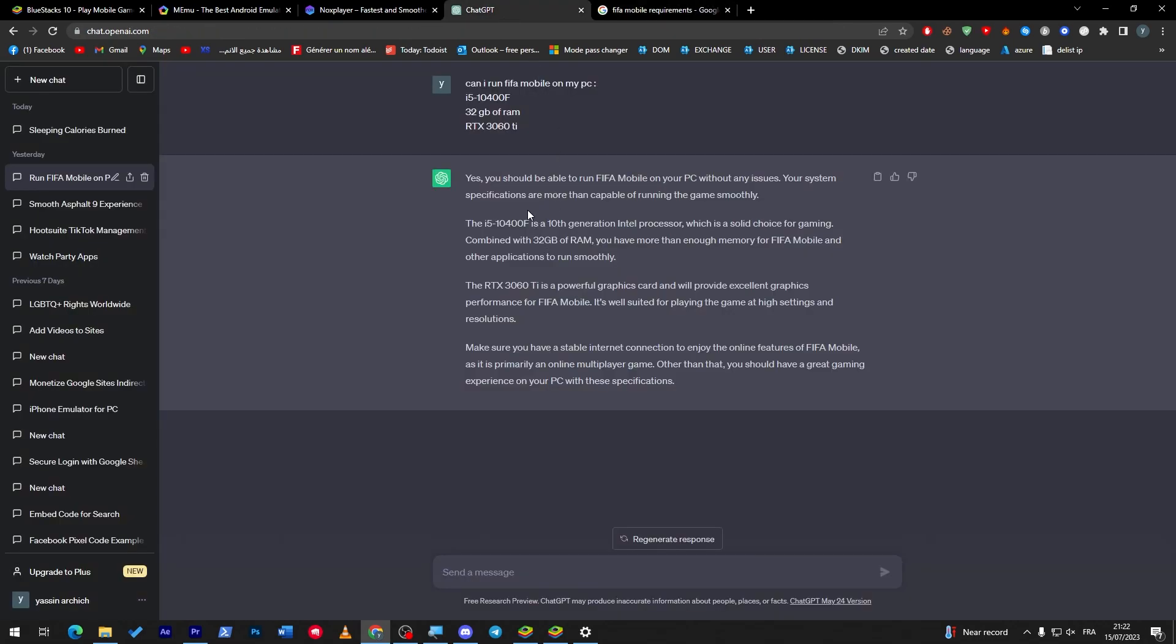But overall, let's go for ChatGPT. It will give you the correct statement for your PC and if it is going to actually work or not. So thank you guys a lot for watching, and see you guys in the next tutorial.